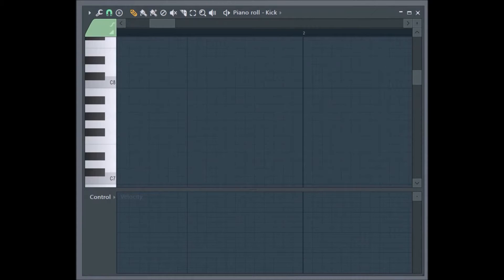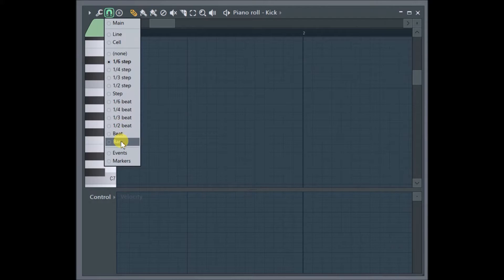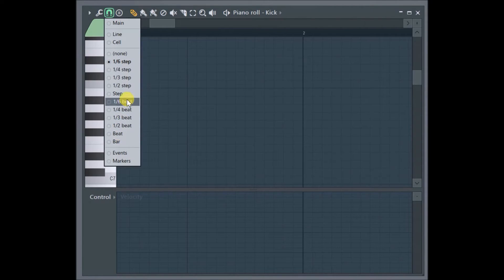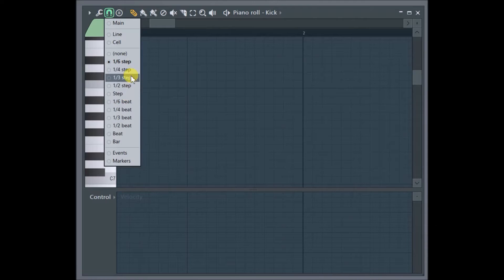Time for another one minute video, talking about snap maths. When we talk about a bar, we're talking about four beats. When we talk about a beat, we're talking about four steps. A step is a 16th note. That's why in the step sequencer you have 16 boxes for every channel.